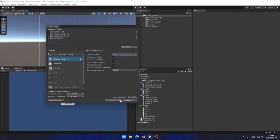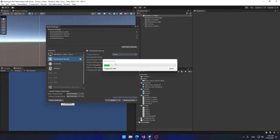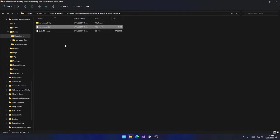Select your target platform and choose Linux. Since this is a development build I'm going to check Development Build and Script Debugging. Then click Build (Clean Build), choose my directory, name the project — I'll call it My Game — and press Enter. It will take a couple of seconds to complete.